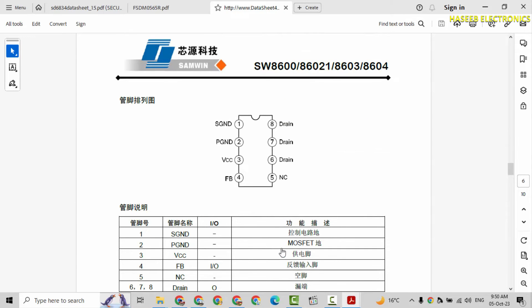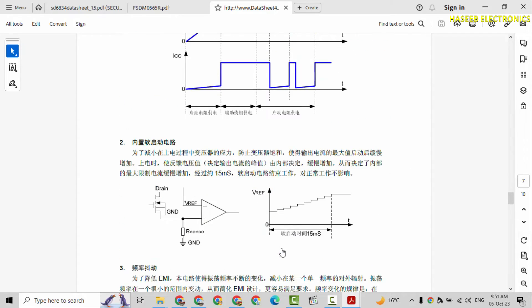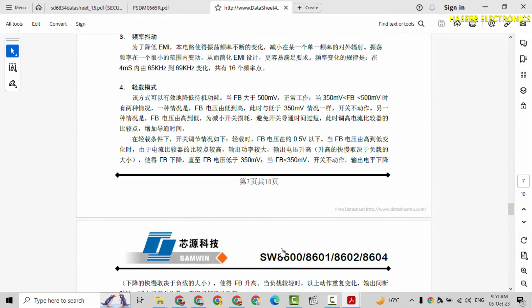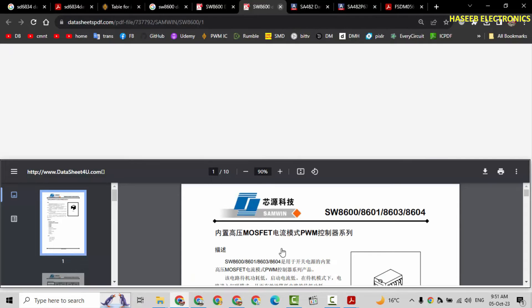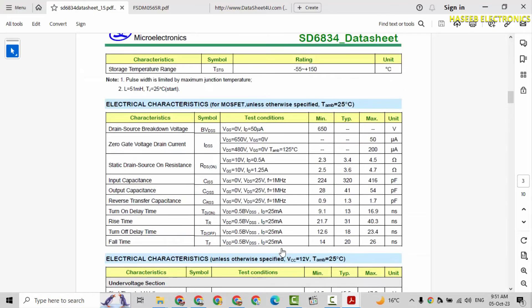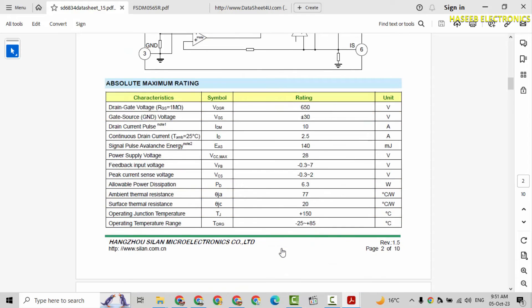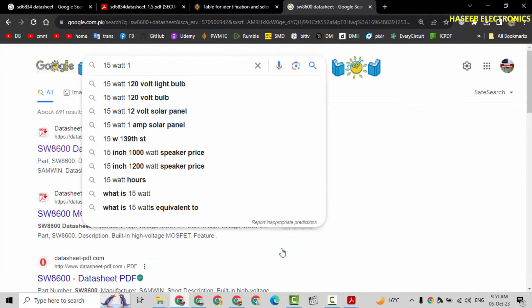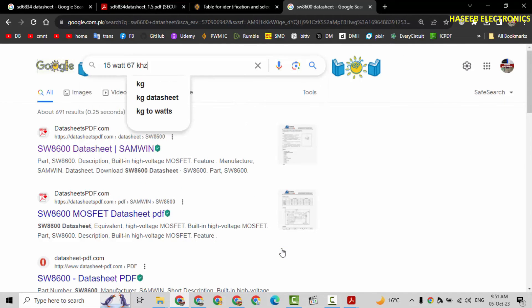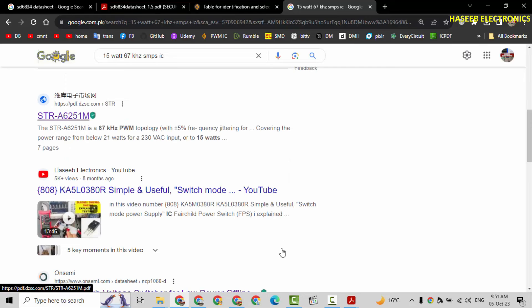Then the next method. Type here 15 watt which we discussed here in the start. That our required watt rating. STA6251. We can check its data sheet.